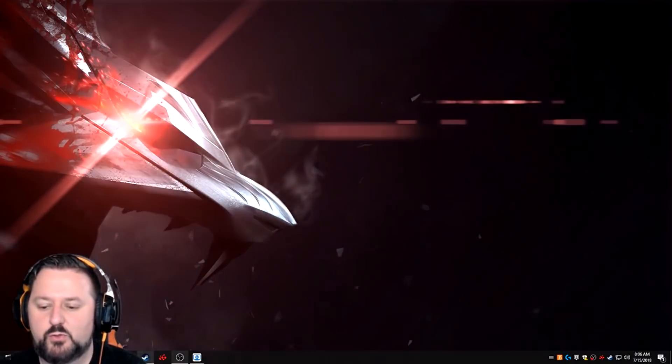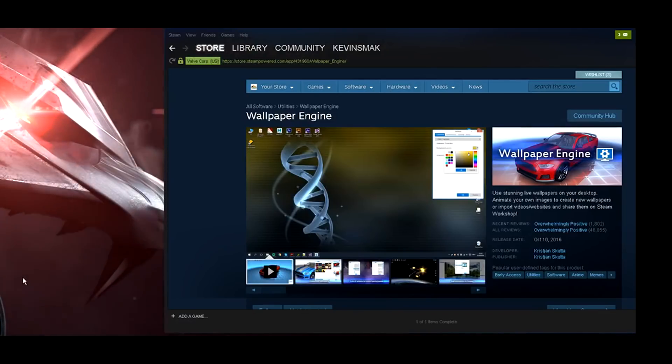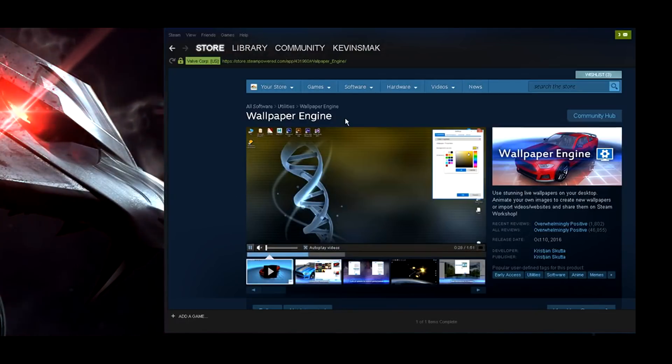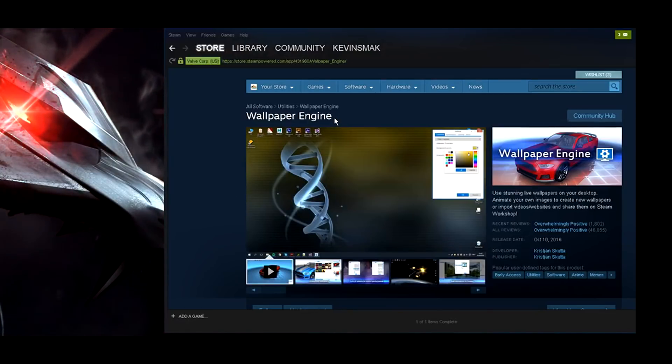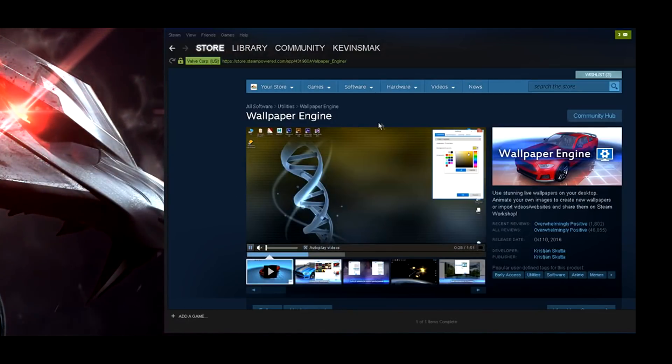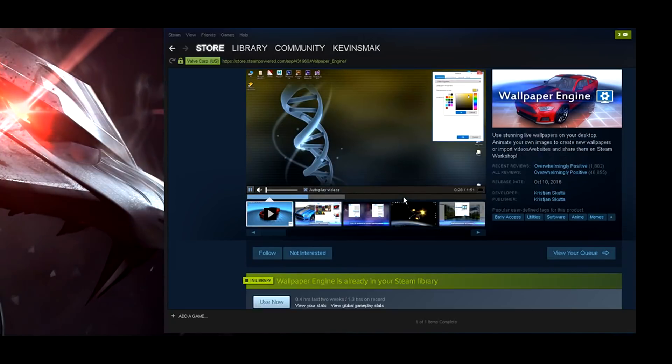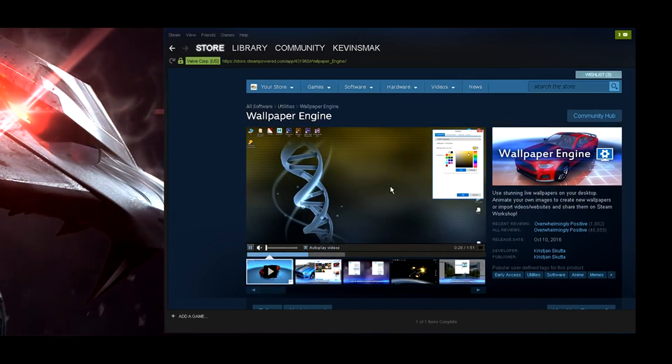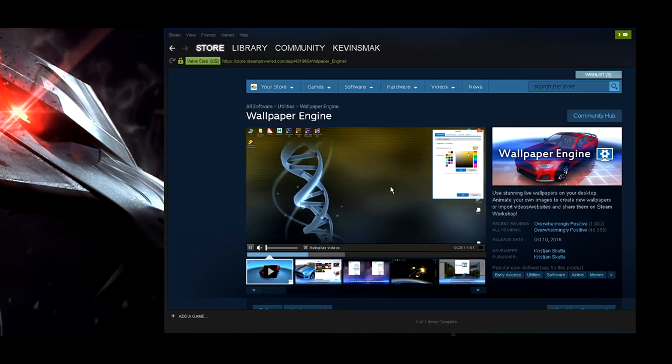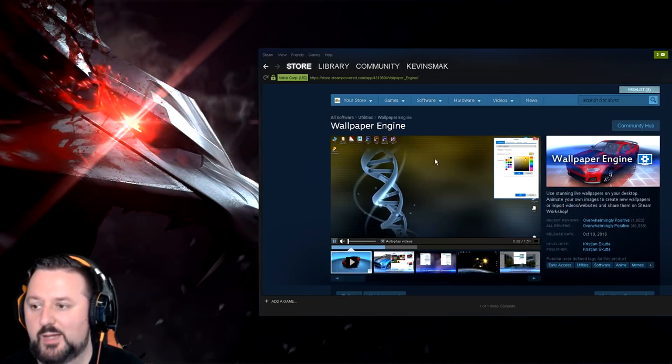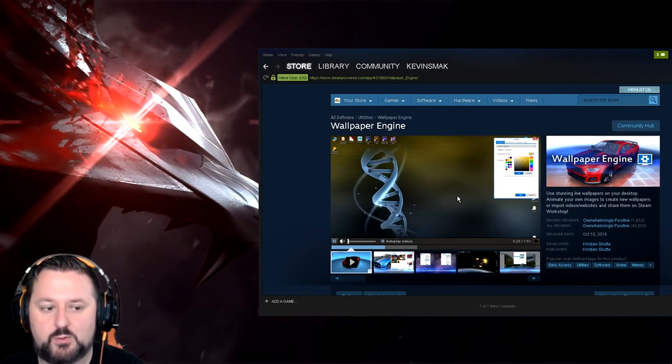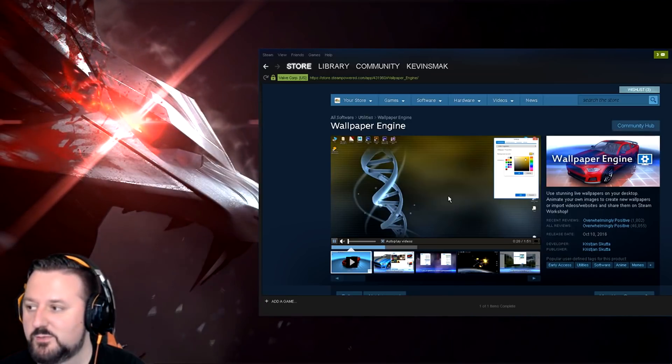So to get it you have to go to Steam right here. Go into the store, type wallpaper engine. This will be the program. It is paid so it is $3.99 to own this program but it's well worth it. You get a lot of different wallpapers and it's awesome.